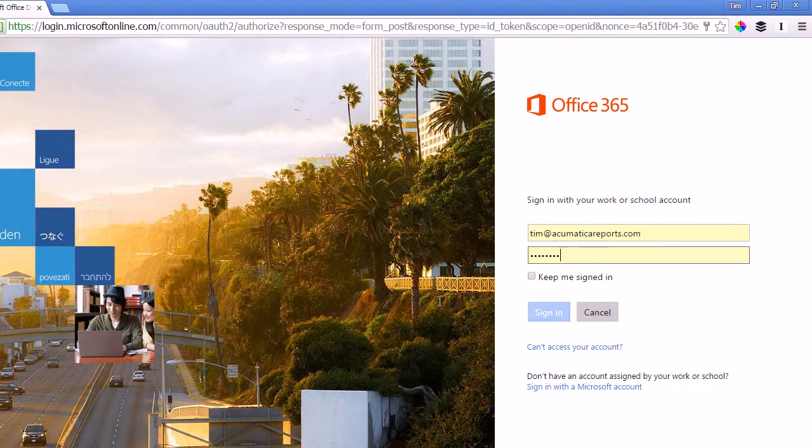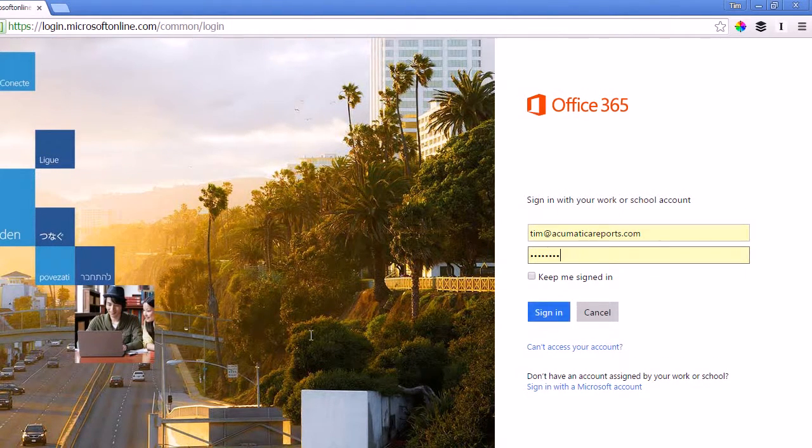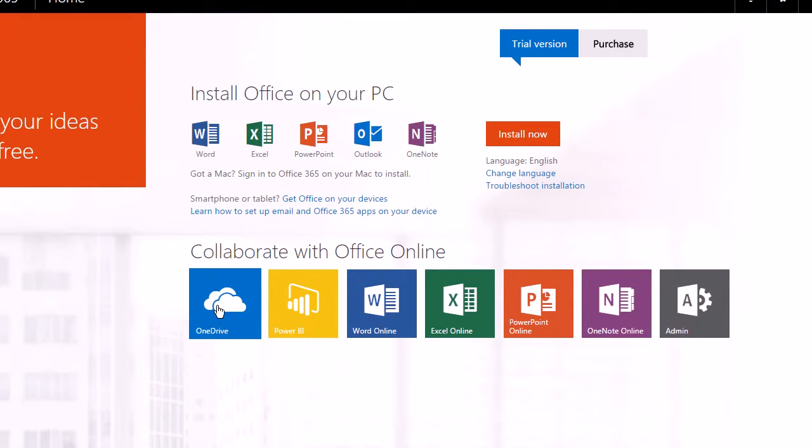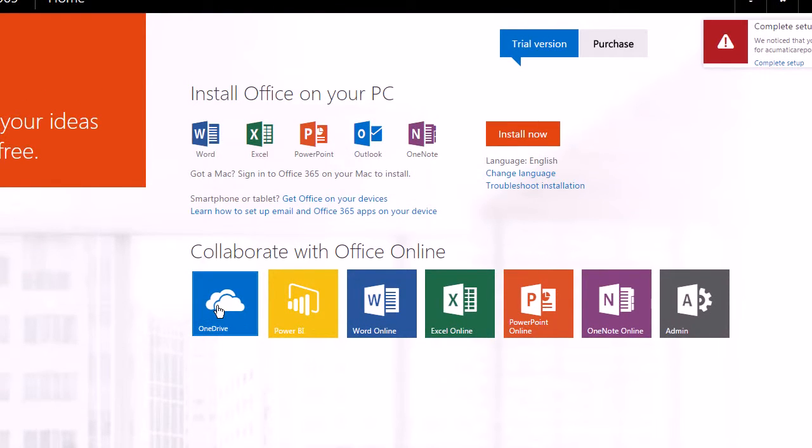And once I sign in I want to go to OneDrive. OneDrive is where you store your files in Office 365.